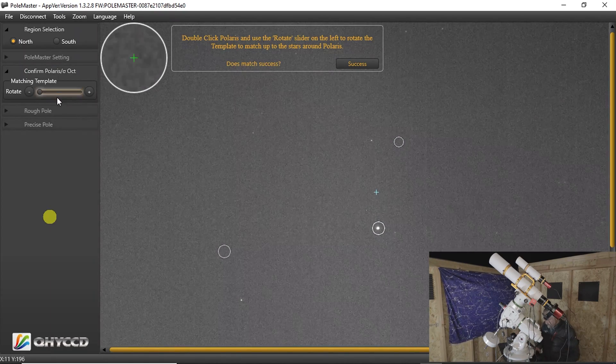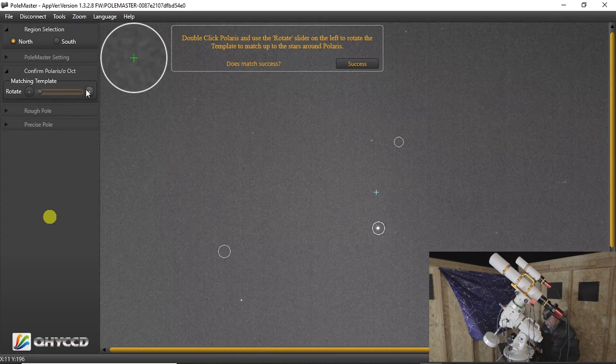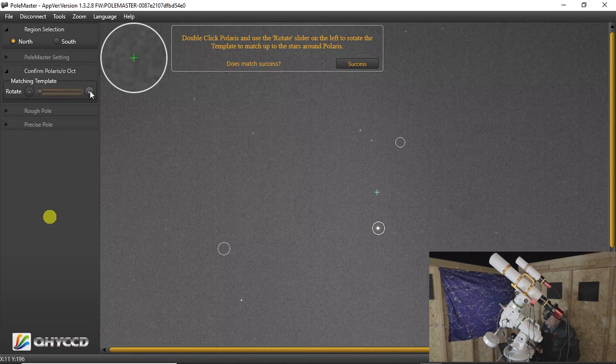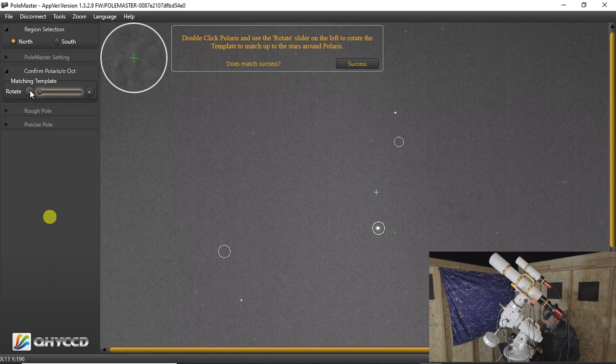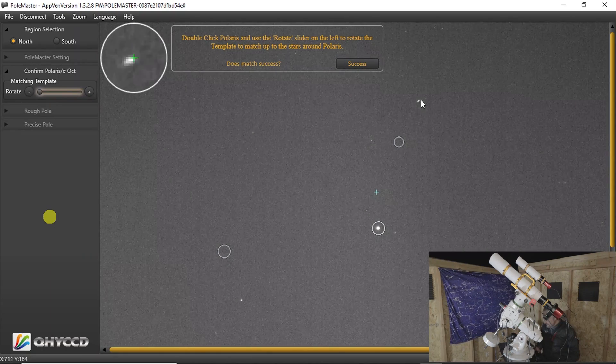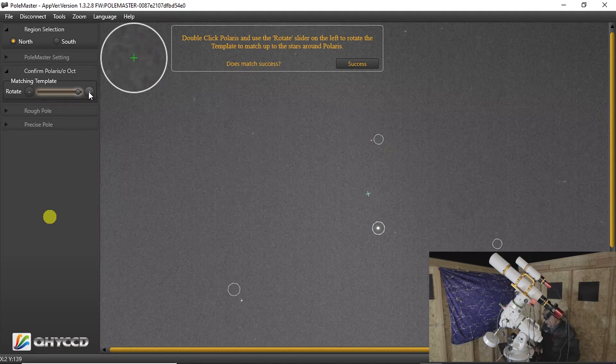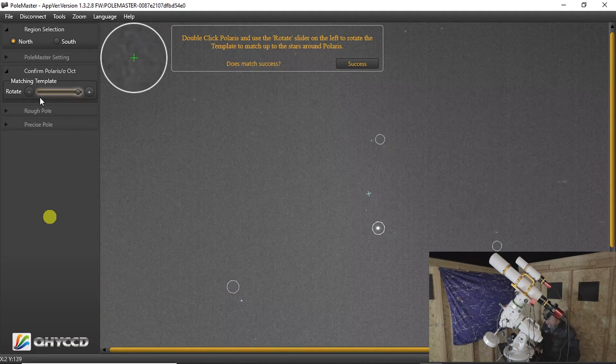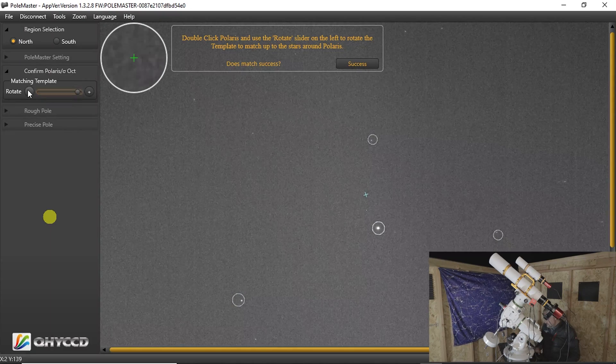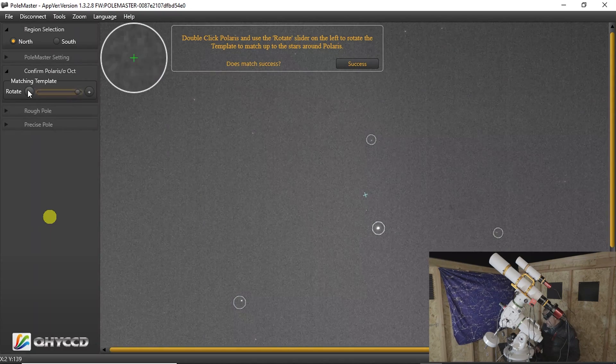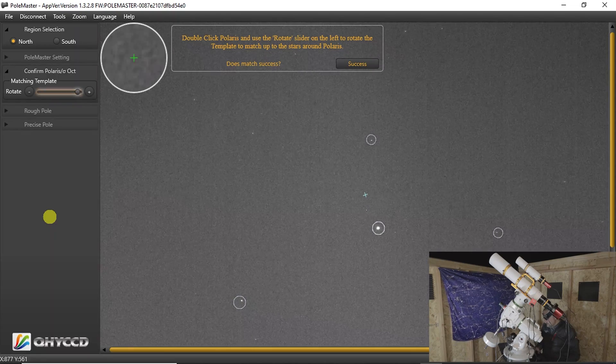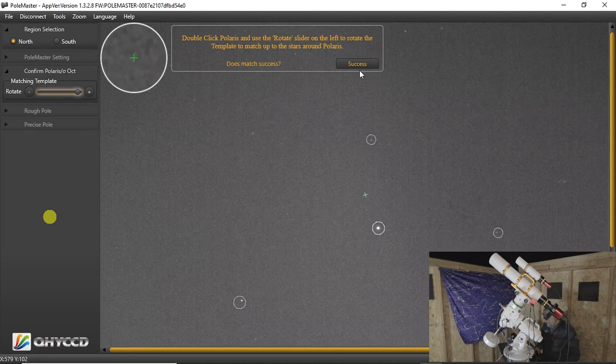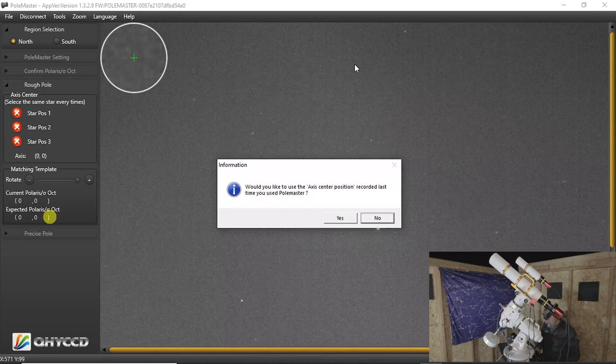And then we have to move the rotator until the stars are in the circles. Look, it's a satellite. There. Okay, so you can see all the stars are inside the circles and we've got Polaris double clicked. We'll hit accept.